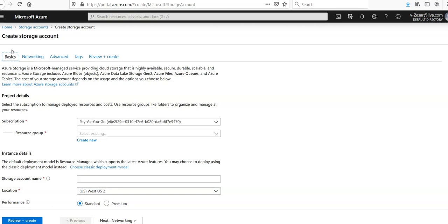Azure queue storage service is used to exchange messages between components either in the cloud or on premises. Then you have premium storage account as well. If you see the storage account wizard, like any other resource, it would be in a resource group.